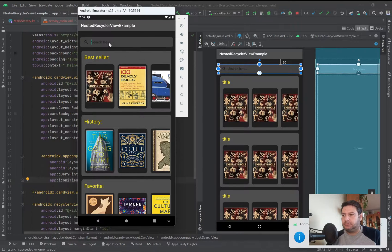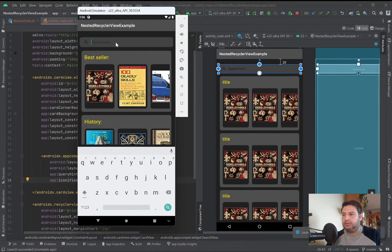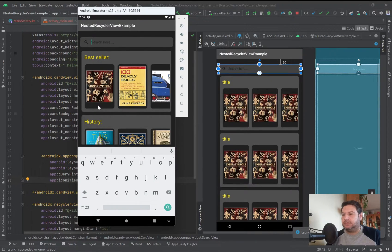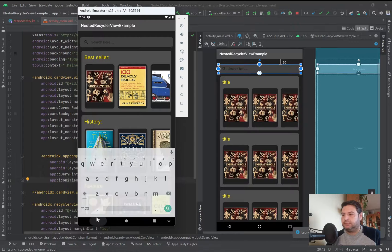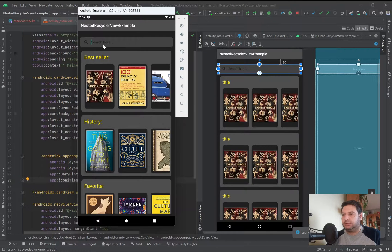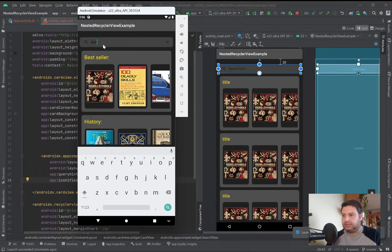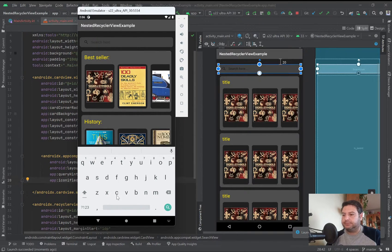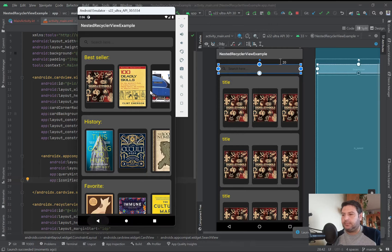Okay, here is the search view, but it doesn't have any function now.